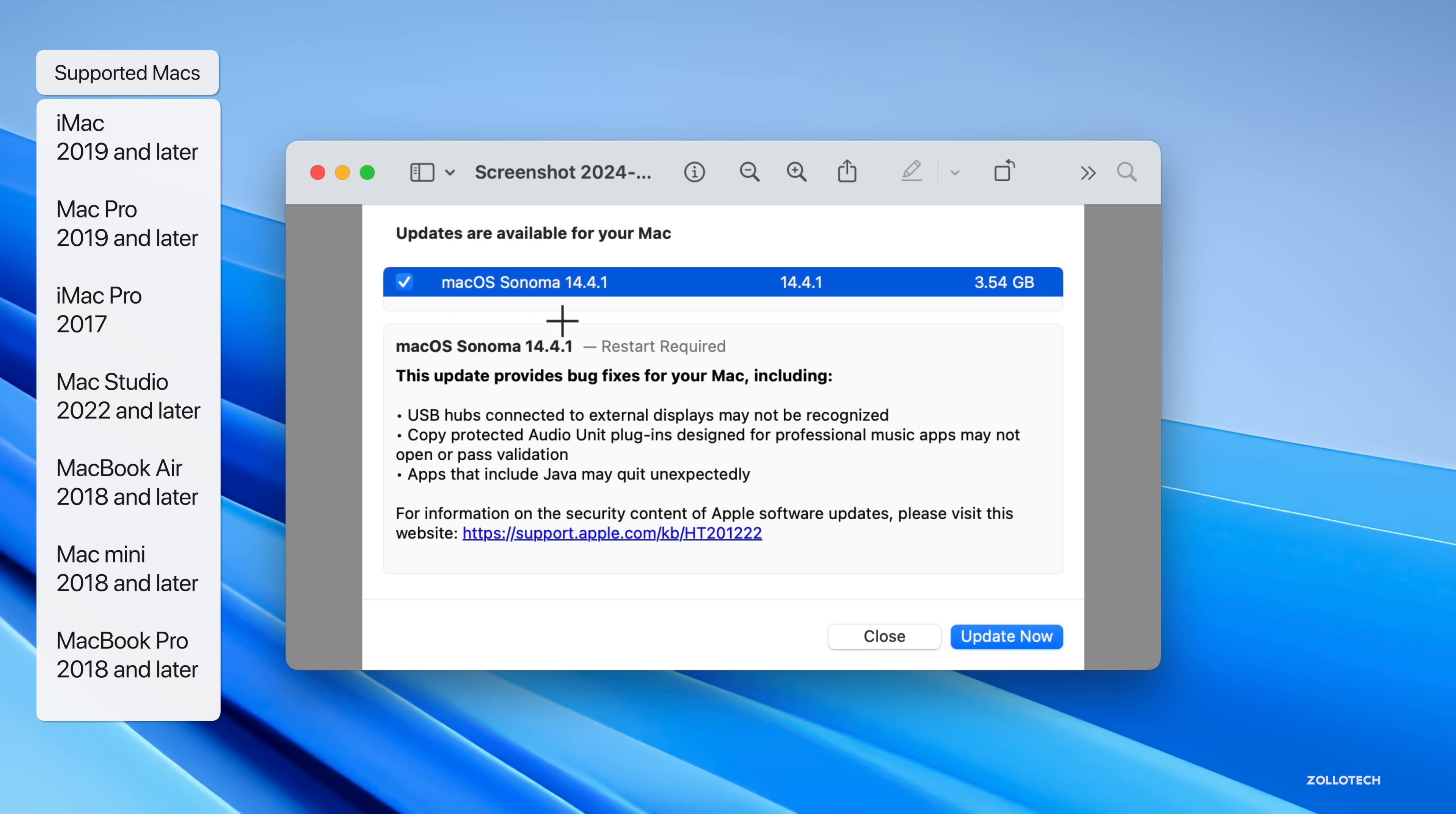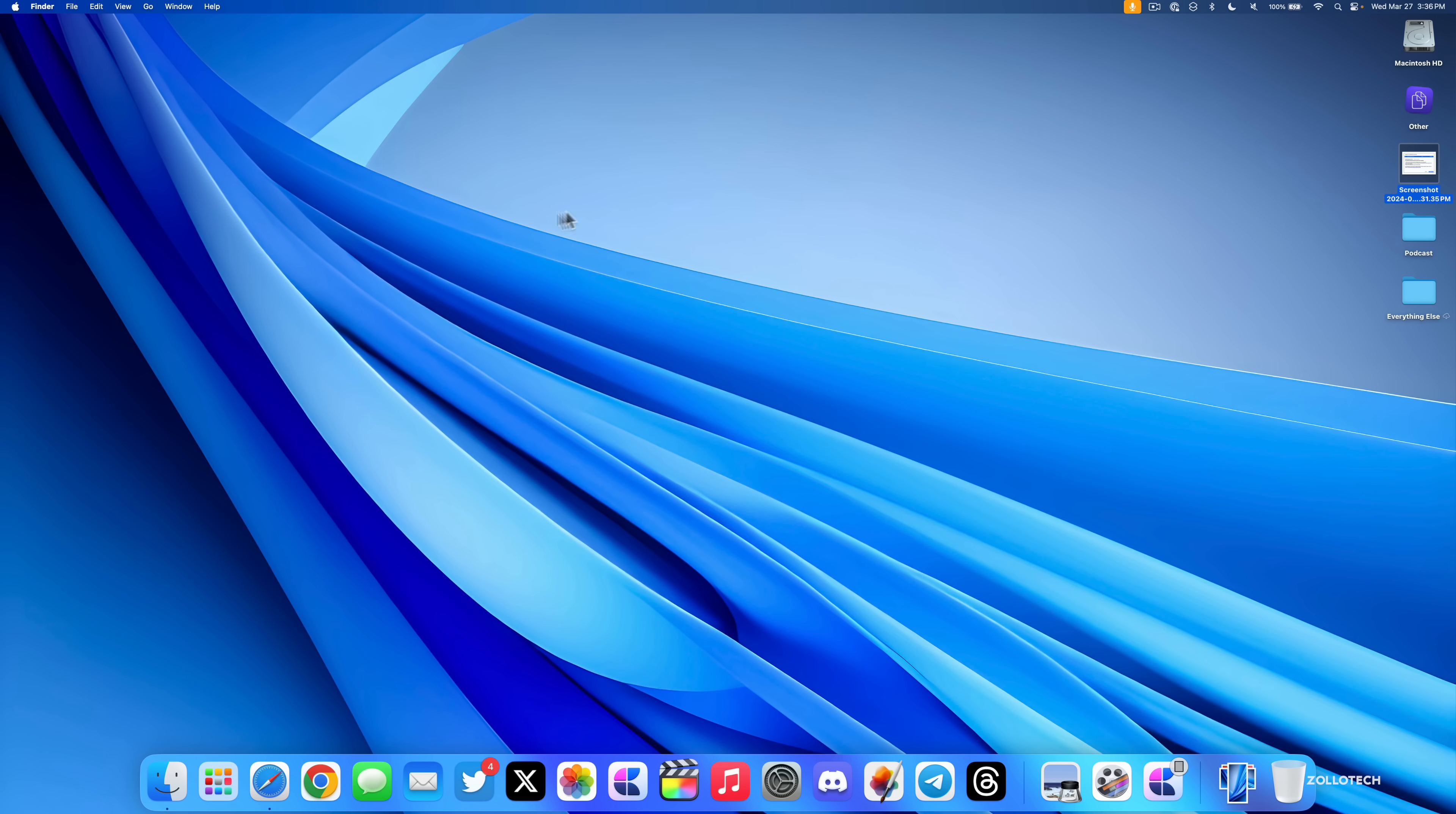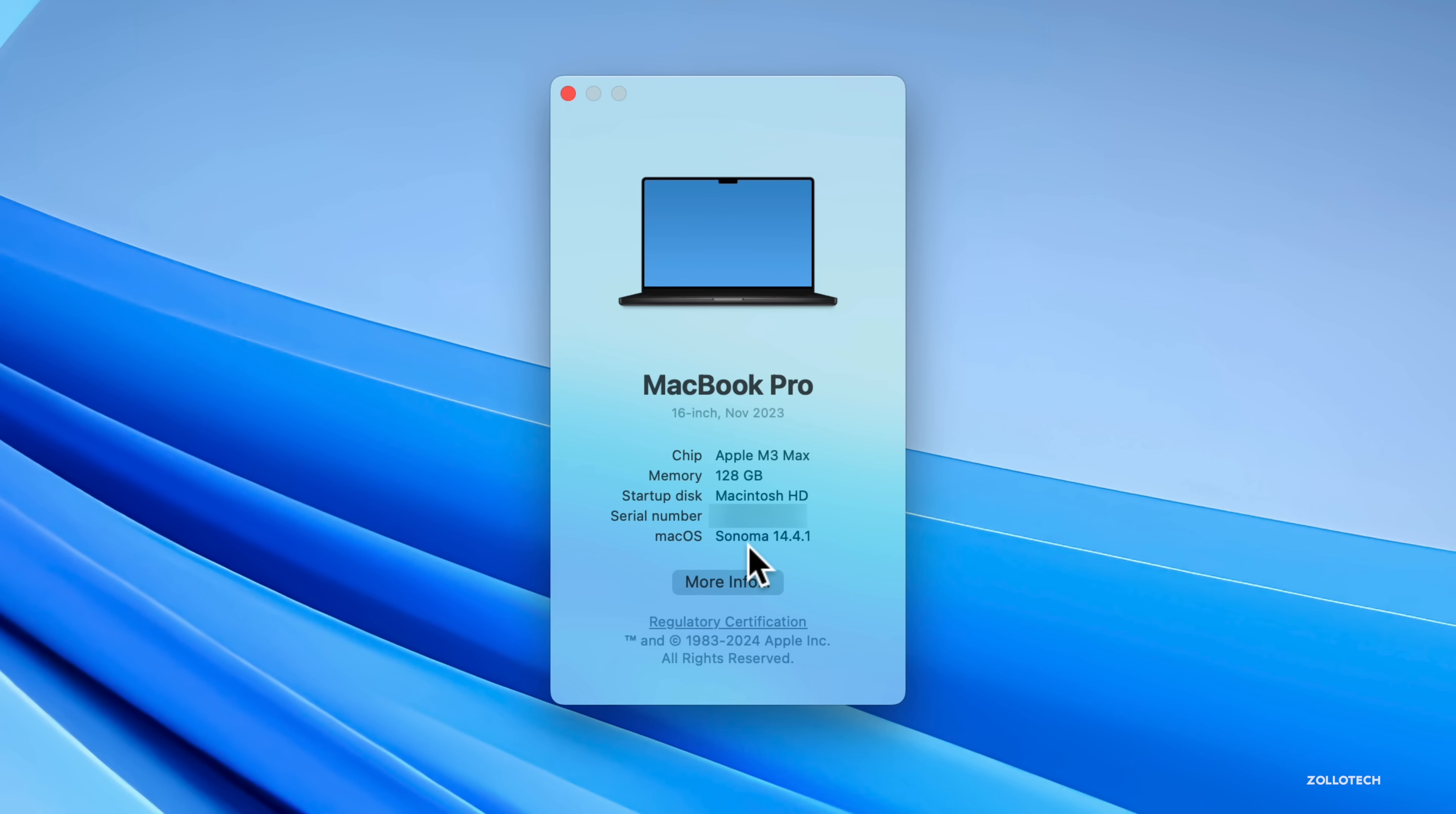This particular update came in at 3.54 gigabytes on my M3 Max MacBook Pro. Let's take a look at the build number and talk about what's new. We'll go to the Apple menu, then About This Mac, and as you can see it's already installed with Sonoma 14.4.1. If we click on it, you can see the build number 23E224, which lets you know you're on the latest version.